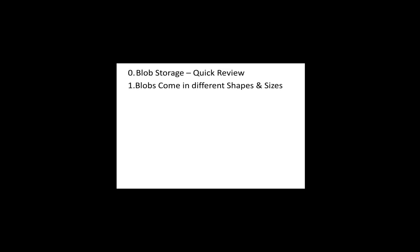So we're going to talk about blob storage. Quick review. I'm assuming that you know something about it. It isn't going to be a conceptual explanation so much as some edge areas, thus the title. Some things that, if you know something about blob storage, you may not know these other things. The categories are going to be the different shapes and sizes of blob storage.